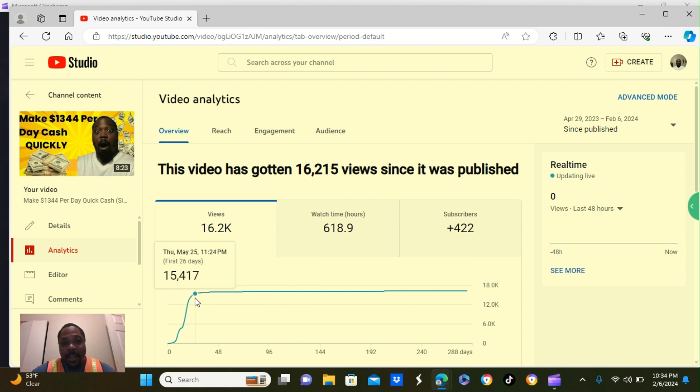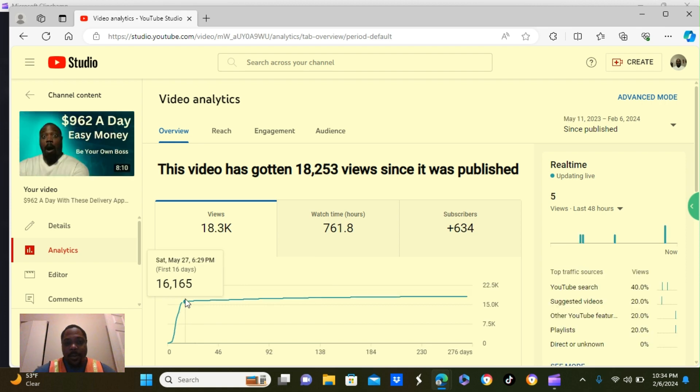If you follow these steps, I'm going to show you how to grow your channel. Video here got 16,000 views in the first 16 days.